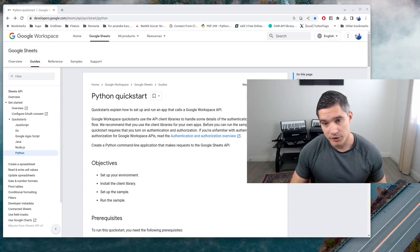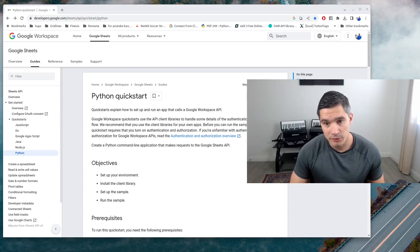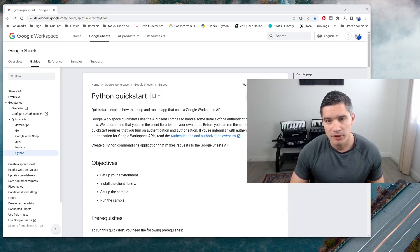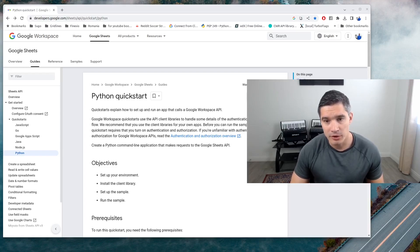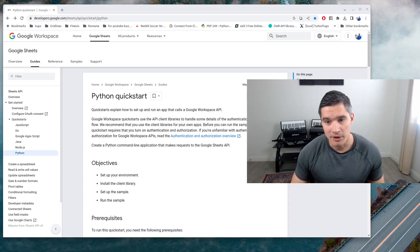All the source code and URLs will be linked in the video description below. And if you want to support the channel, please like the video or consider subscribing.